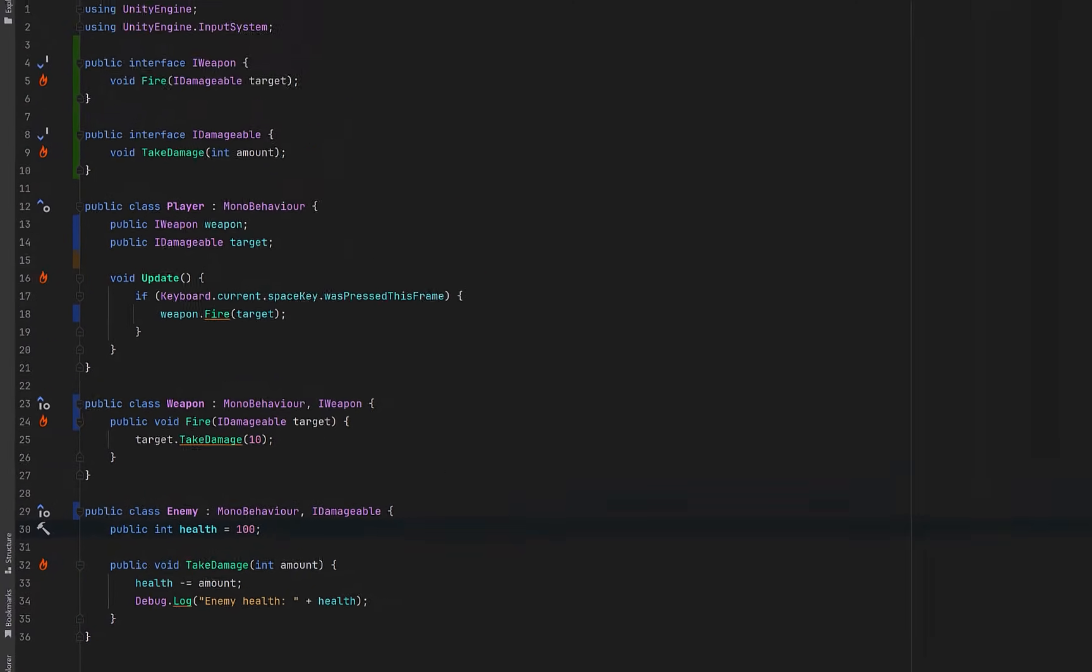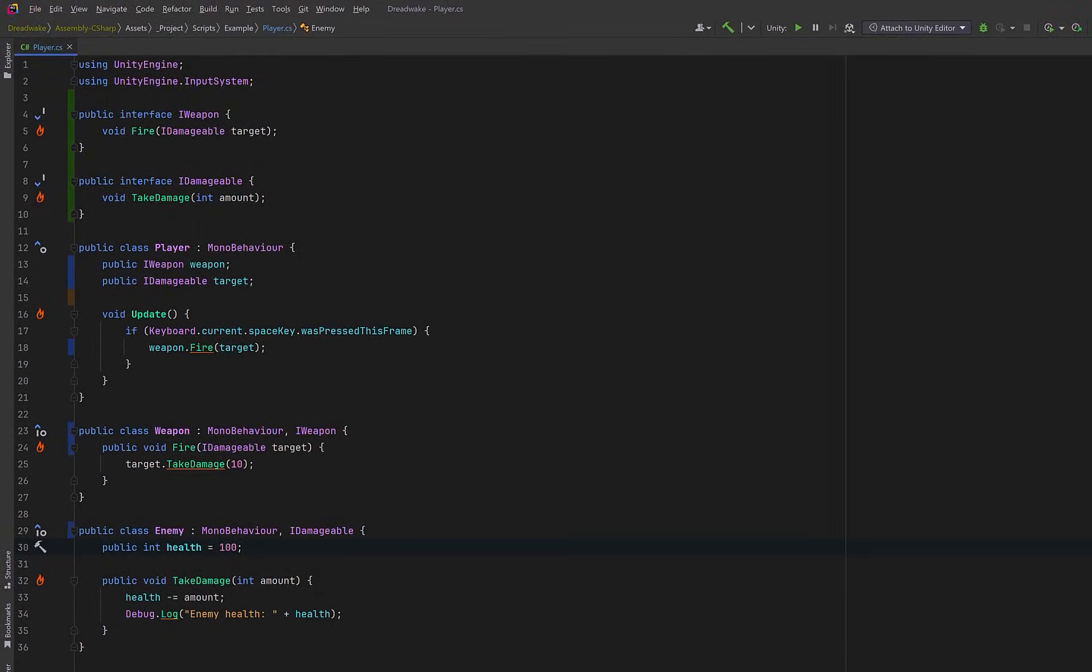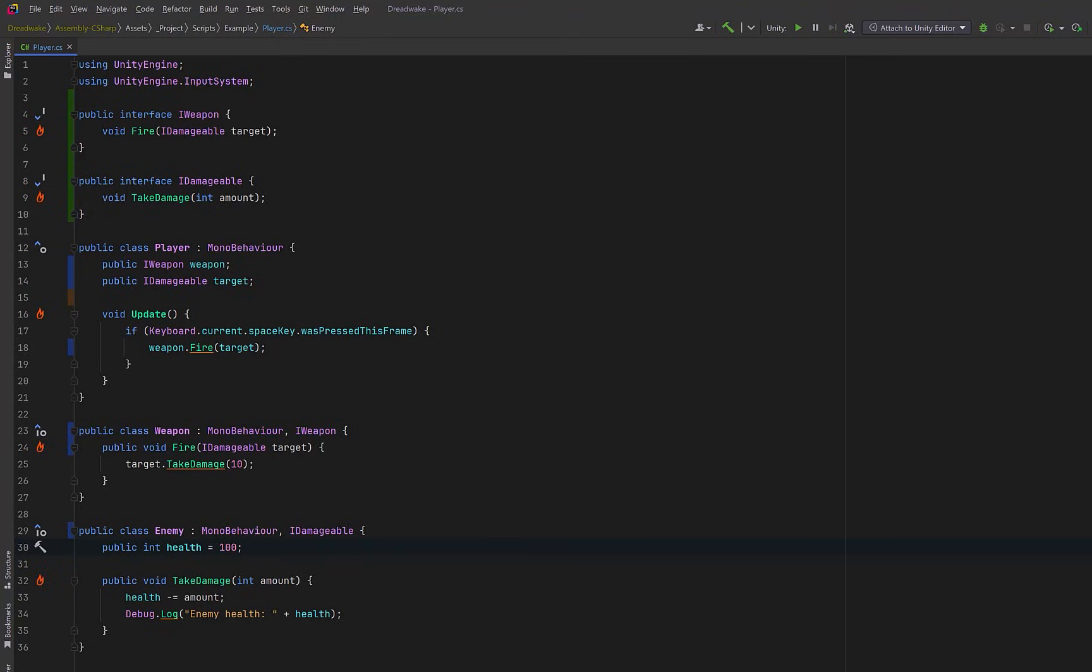At this point the gameplay hasn't changed at all. Pressing space still damages the enemy, but structurally we've made a big improvement. The player can use any object in our game as a weapon, as long as it implements the IWeapon interface, and the weapon can damage anything in our game that implements the IDamageable interface, not just a specific enemy. This one shift is what enables everything else we'll do later. Better testing, cleaner logic, and far less refactoring as the project grows.